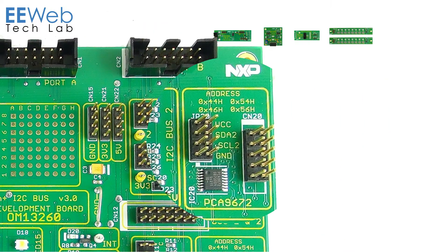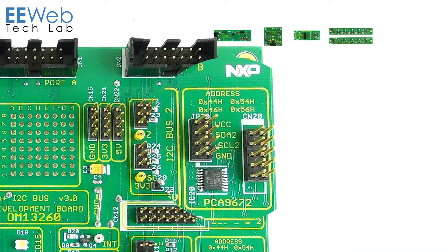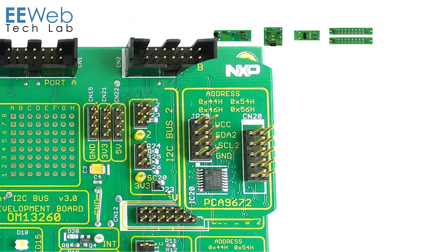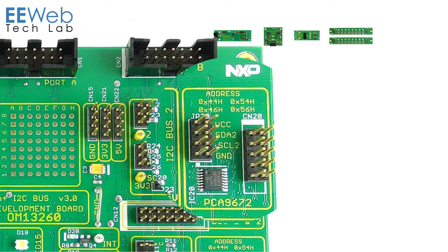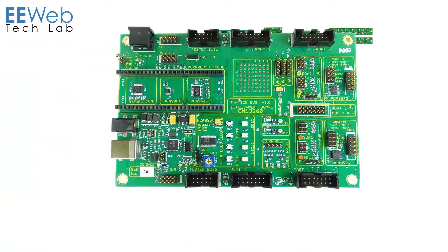There are two PCA9672 8-bit port expanders and those are addressable with up to 16 devices per I2C bus. They have an interrupt output to indicate data has changed on their inputs so you don't need to be constantly polling them with your microcontroller.